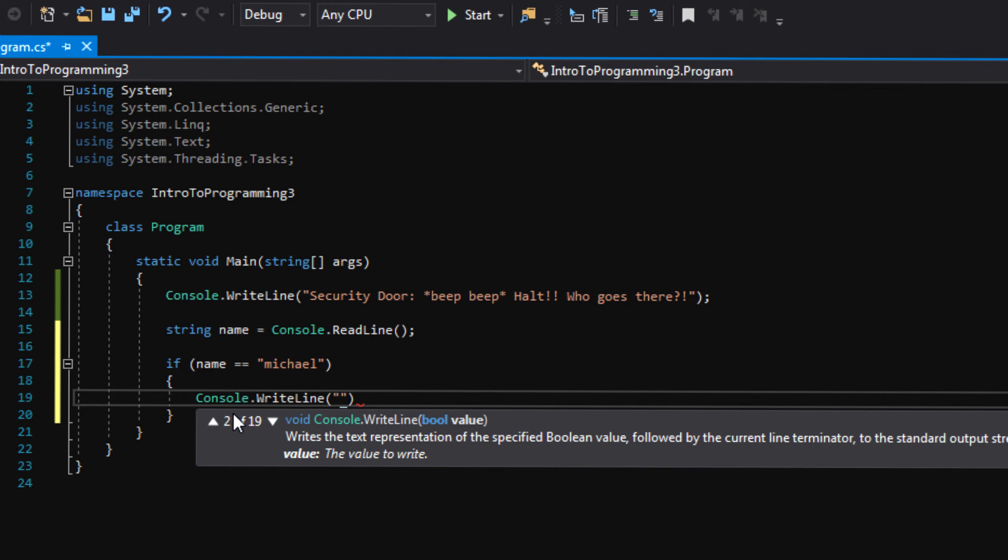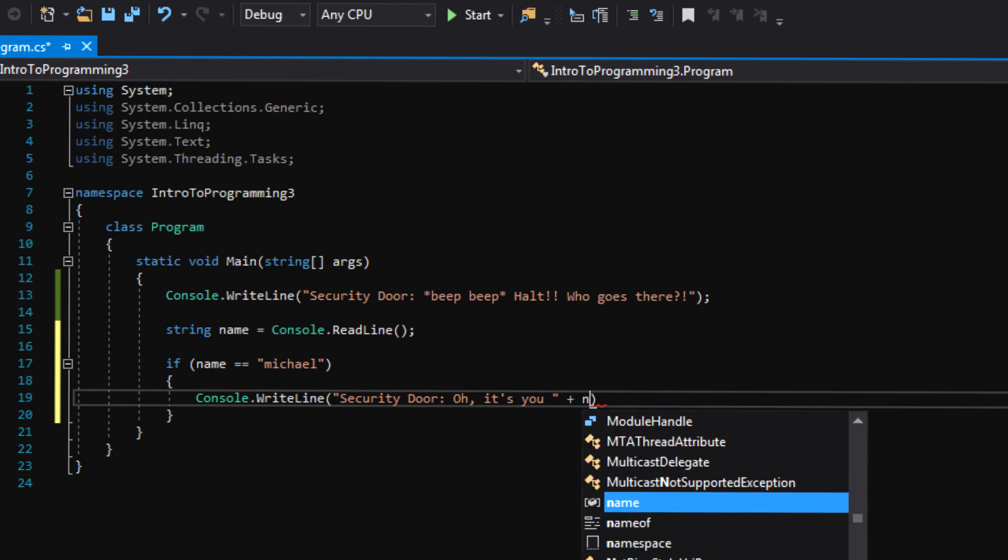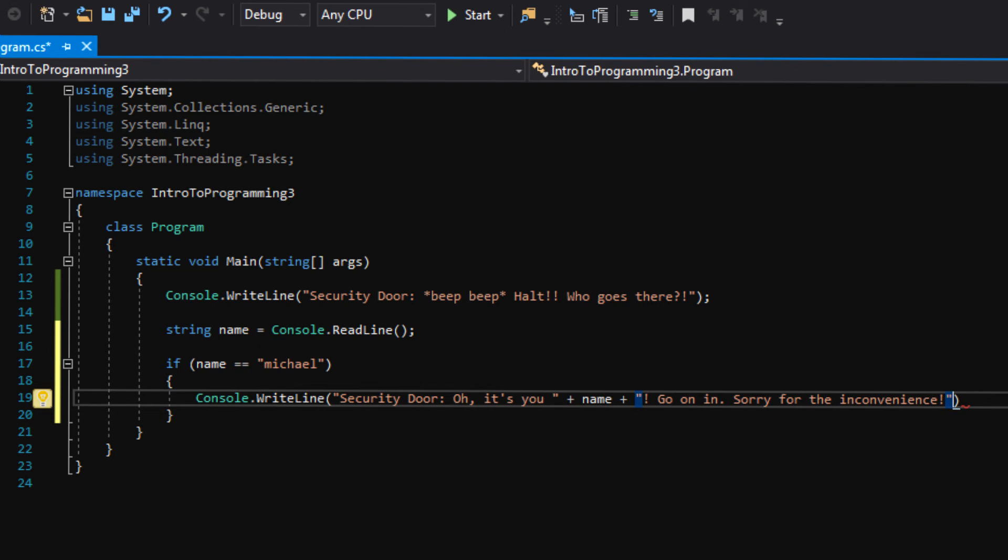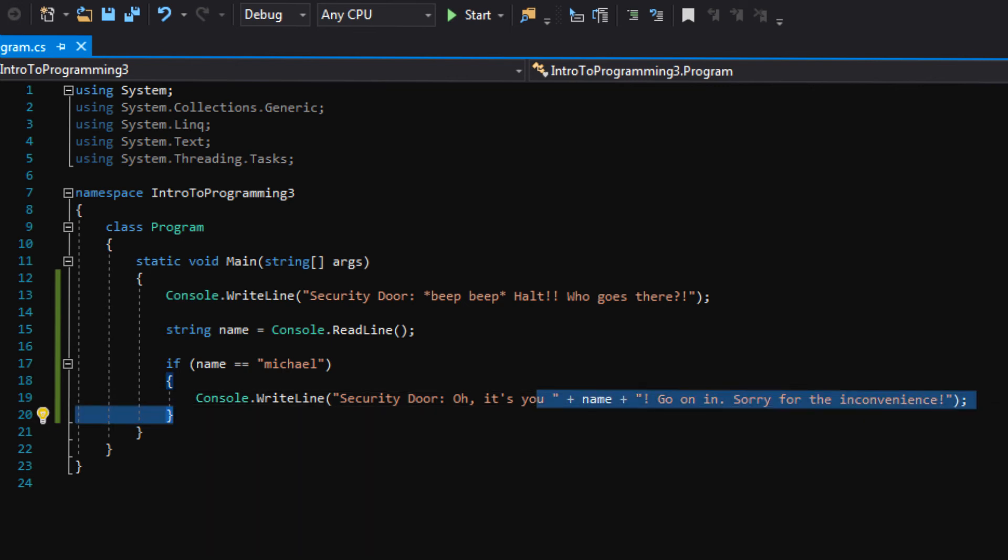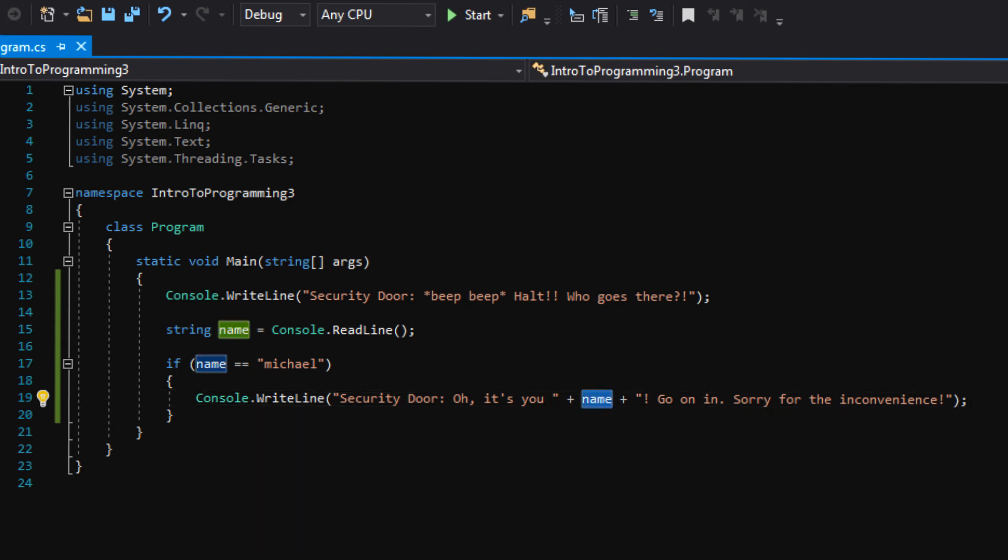Right now we're checking to see if name is equal to Michael. Go ahead and press enter and then do an open curly bracket. And Visual Studio should automatically make a closed curly bracket for you. And then you just put another space in there. Whatever is inside these curly brackets is what is executed if the if statement is true. So curly brackets on if statements are used in a similar way to curly brackets on functions. Remember, these curly brackets show us where the beginning and the end of a function is. These curly brackets show us where the beginning and end of an if statement is. So whatever is inside these curly brackets, that is what we will execute. So let's go ahead and write console.writeLine. And this is basically executed if the name is Michael. So we want to display a positive message. Let's say security door because the security door is talking to us. Oh, it's you. Put a space there and then we'll go outside of the quotation marks and say plus name plus. And then we're going to do another quotation mark, explanation mark. Go on in. Sorry for the inconvenience.